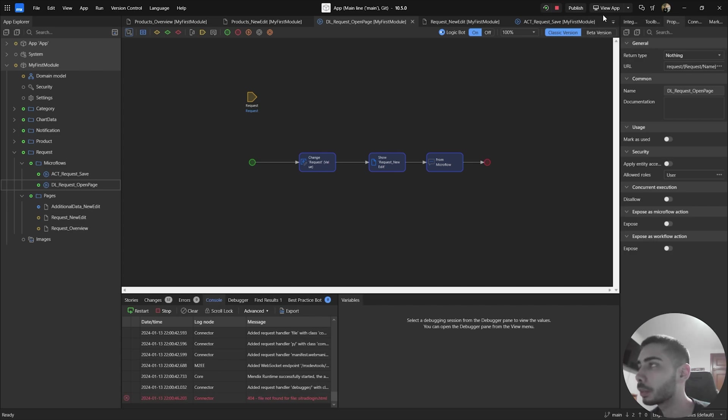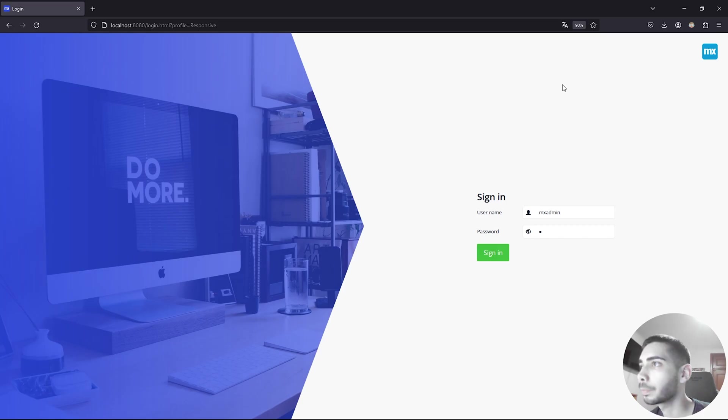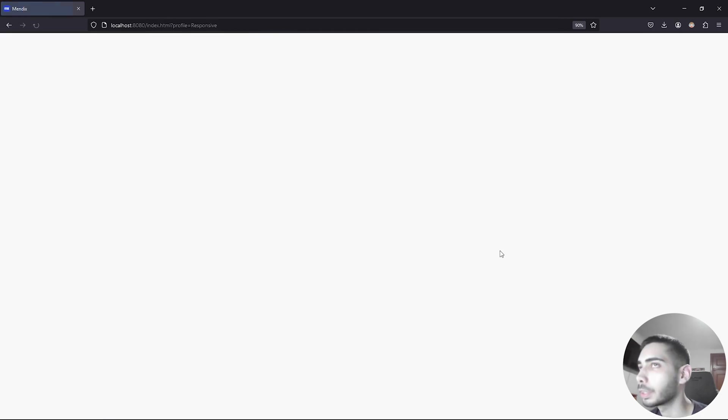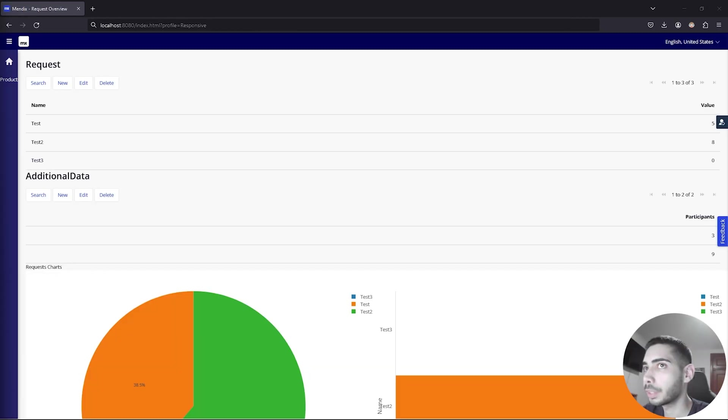Click to view app. And now you can log in as a MX admin. As you can see, I have a few requests here.